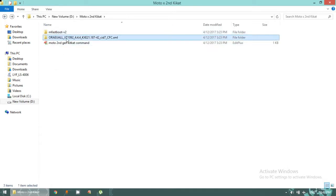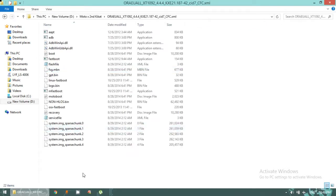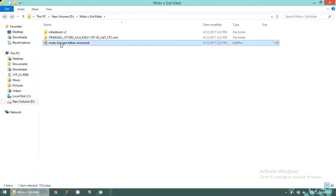The second item is my firmware — XT1092 KitKat 4.4.4. I will flash this onto my Motorola phone which currently has Android 6.0 with the latest security patch. You can see all the partitions are available here, and I will flash all of them into the phone.